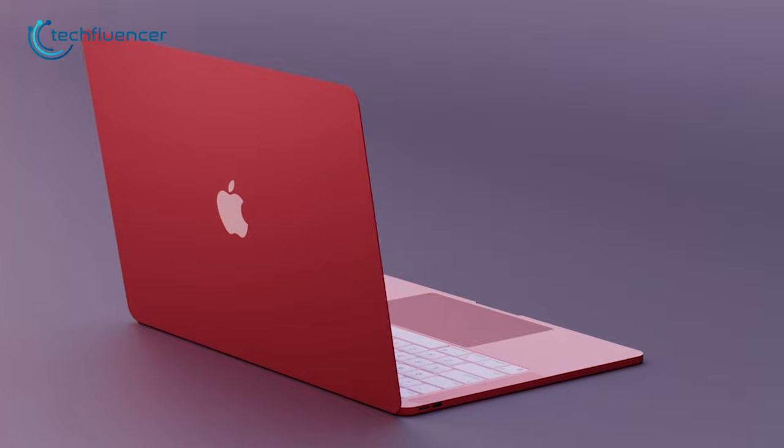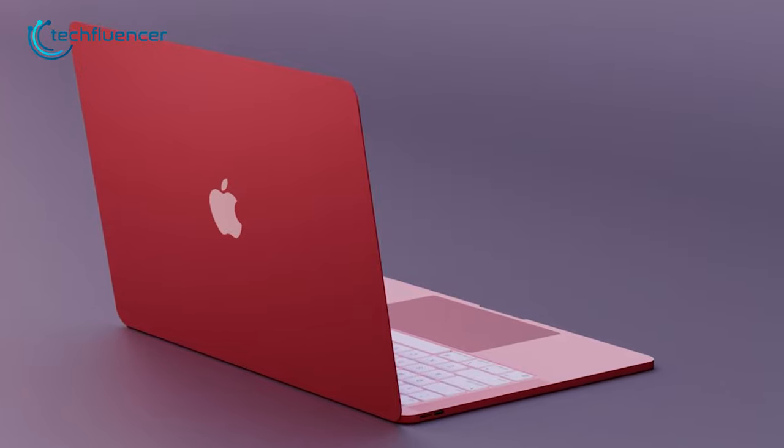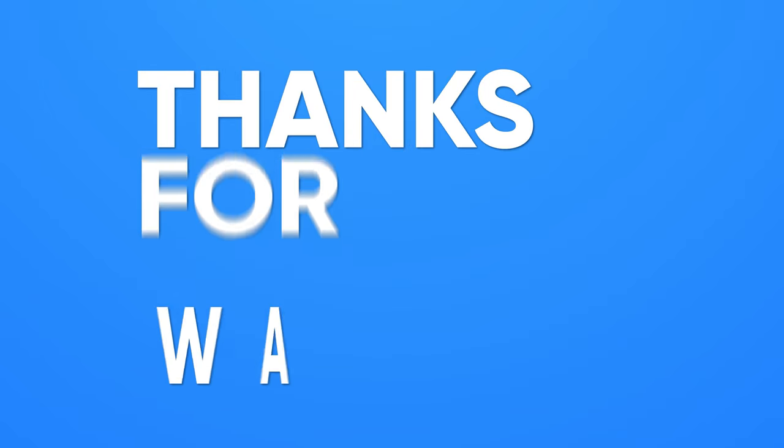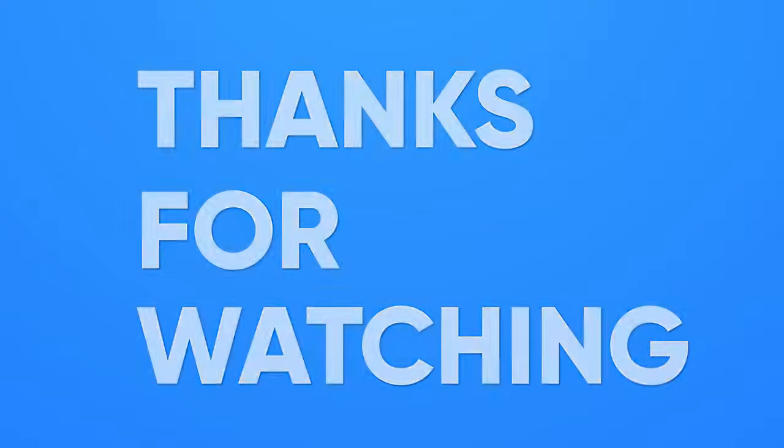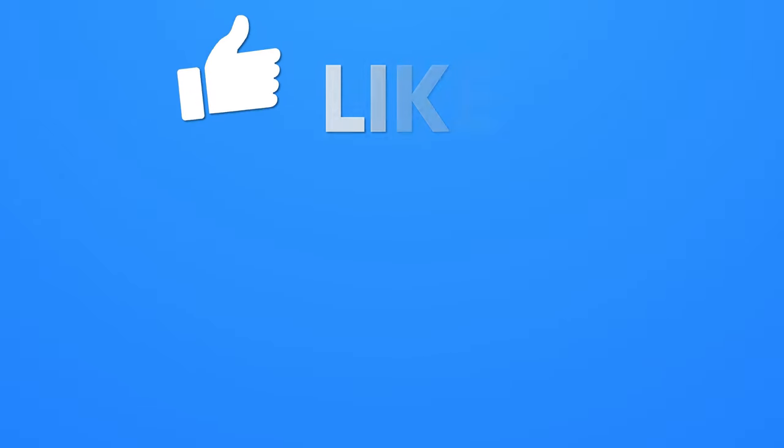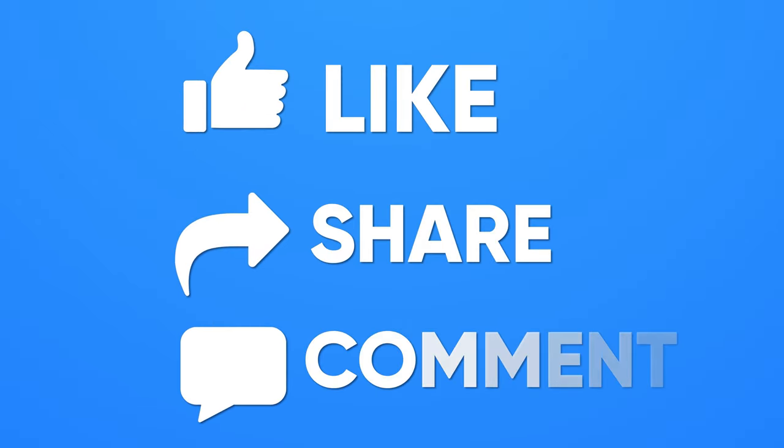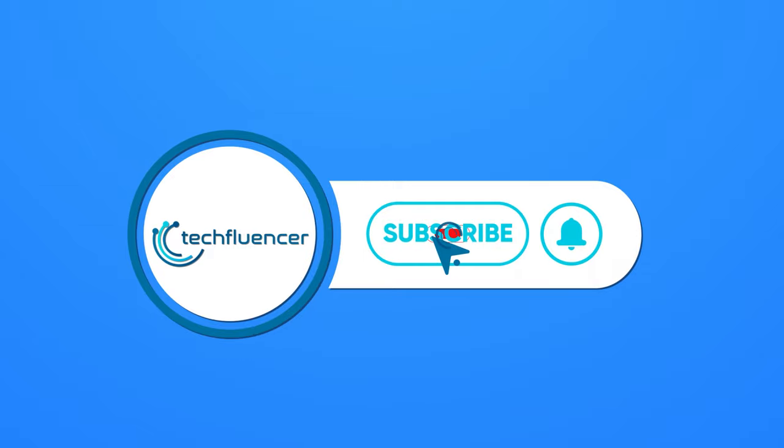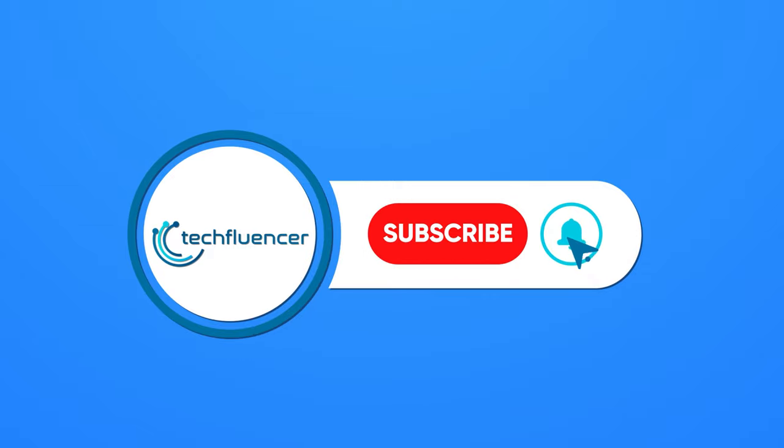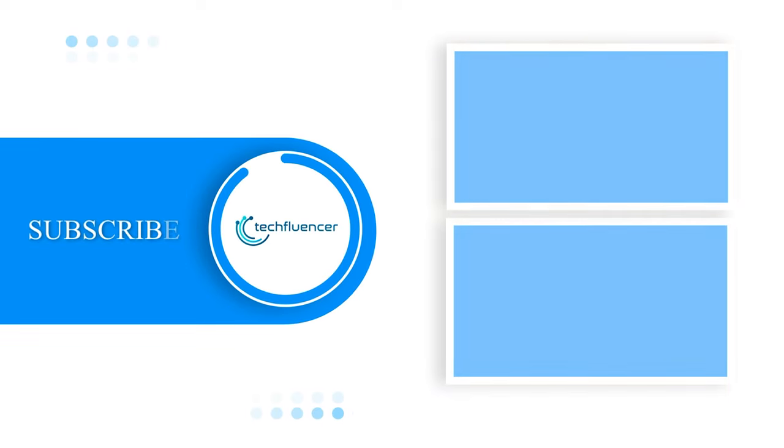So that's all from our side on the upcoming MacBook Air. If you found this video helpful, give it a thumbs up, share it with your friends, and comment below to let us know what you think. Subscribe to our channel and hit that bell icon if you want to see more videos like this on your feed.